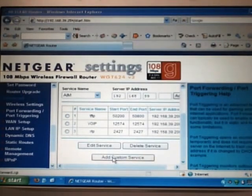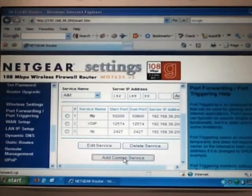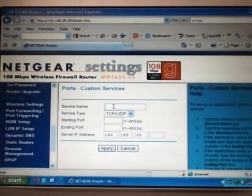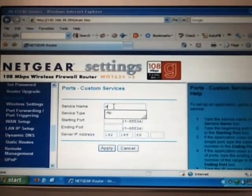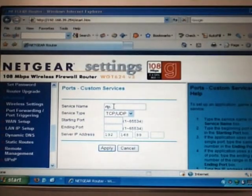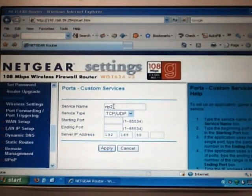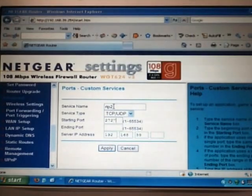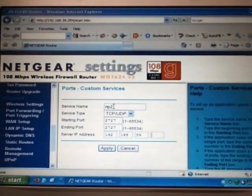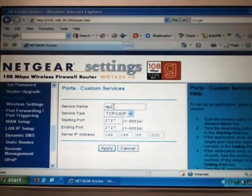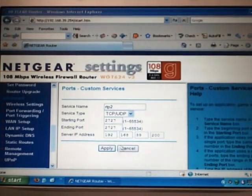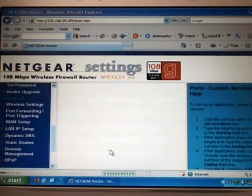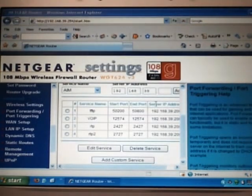The last one would be the RTP for the outgoing. Again, you don't need to know this, just need to type it in RTP. Call it number two. And that would be port 2727 for both. And again, the IP address. Once you hit apply, you have successfully put in all four ports needed.